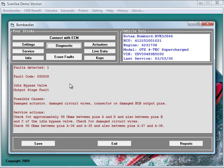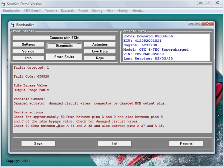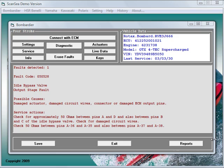We can see all the information and data that Sea-Doo stores in the ECU. The actual fault code as a number, the fault part, the possible causes and the necessary service actions involved. ScanSea not only reduced the diagnostic time tremendously, it directly results into a huge improvement of the repair accuracy.